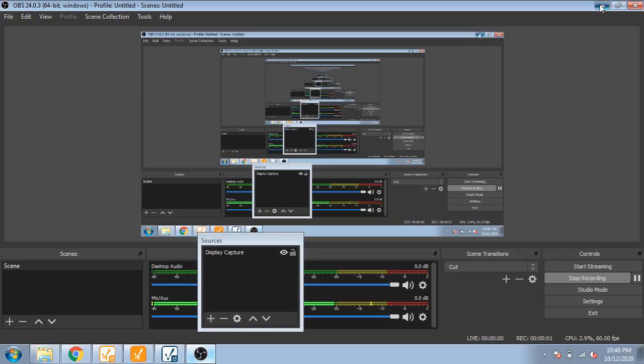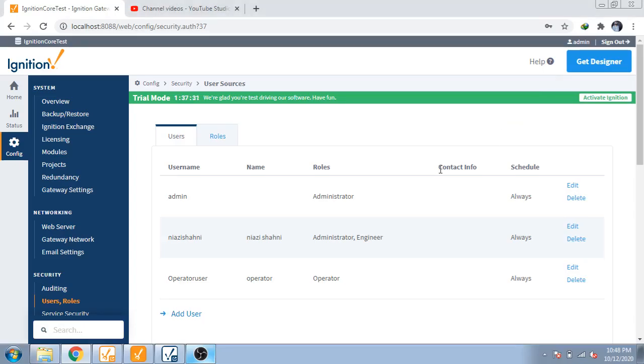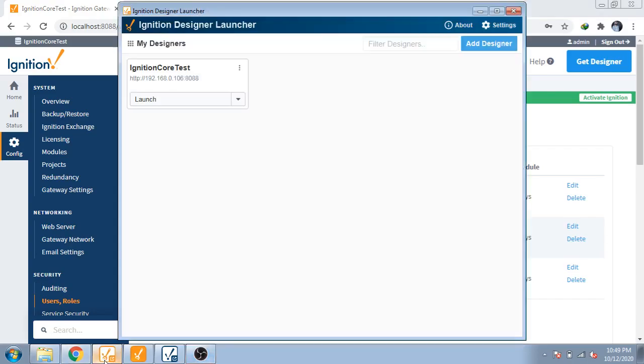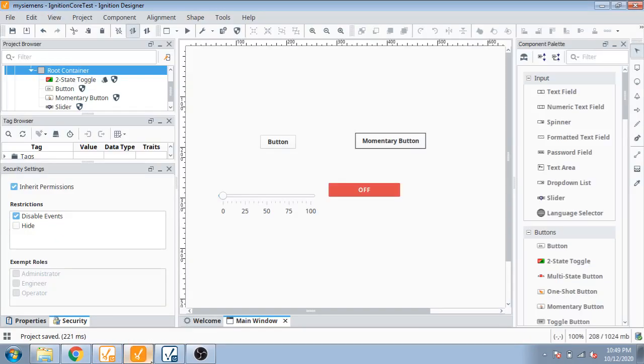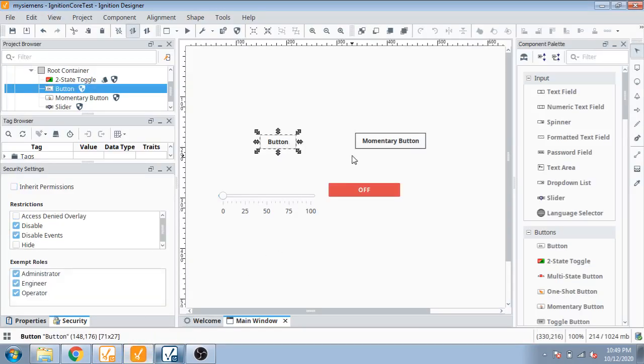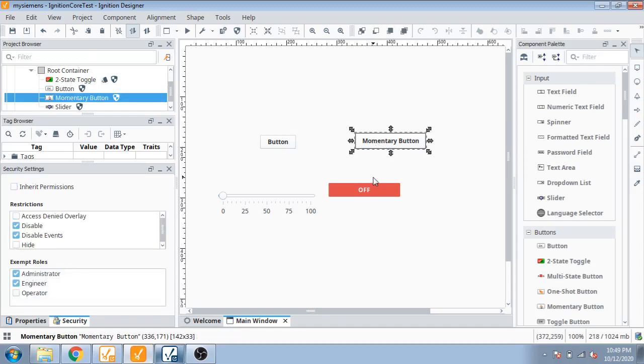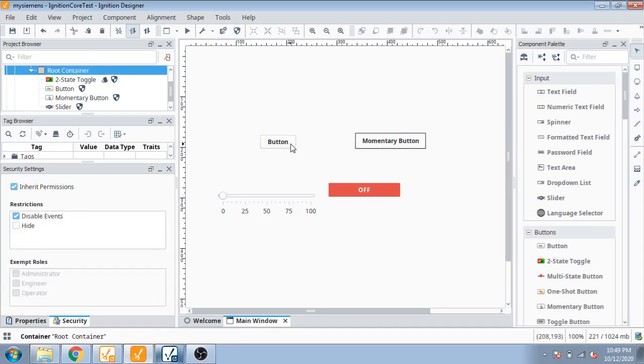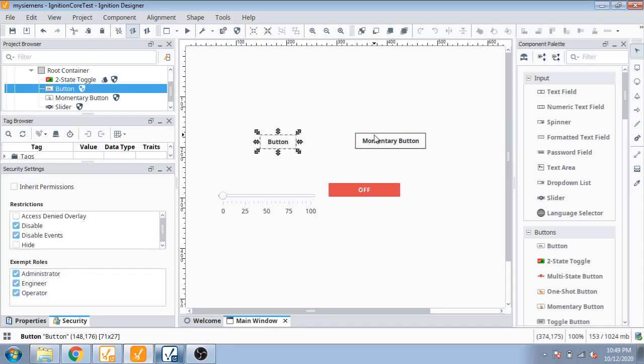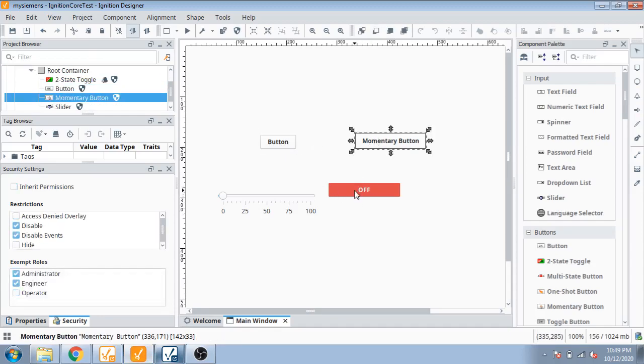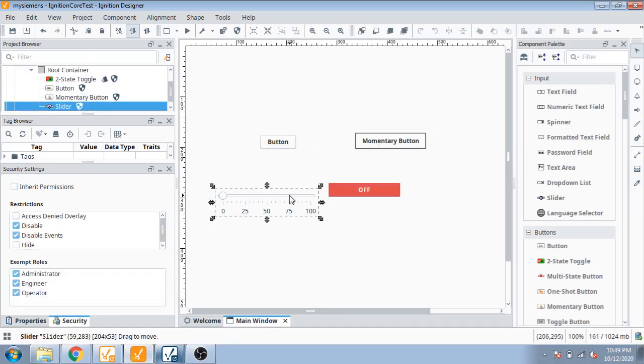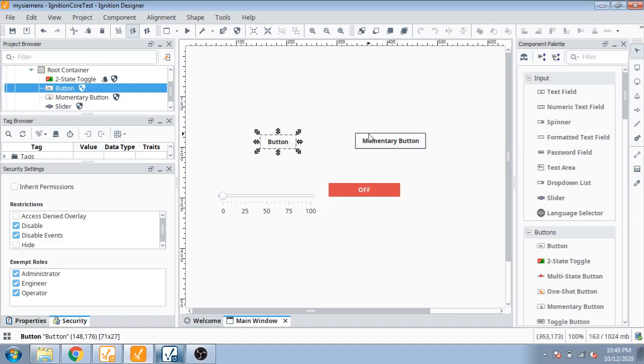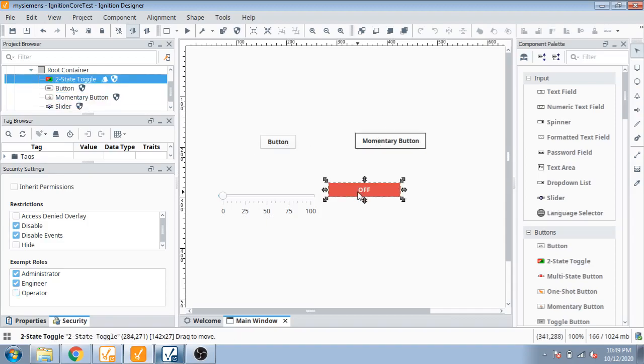Welcome back. In this tutorial I'm going to tell you how to create and establish security in Ignition Designer. Different users use different security for different types of purposes. I'm using three buttons and one slider. Every button has different access by different users.